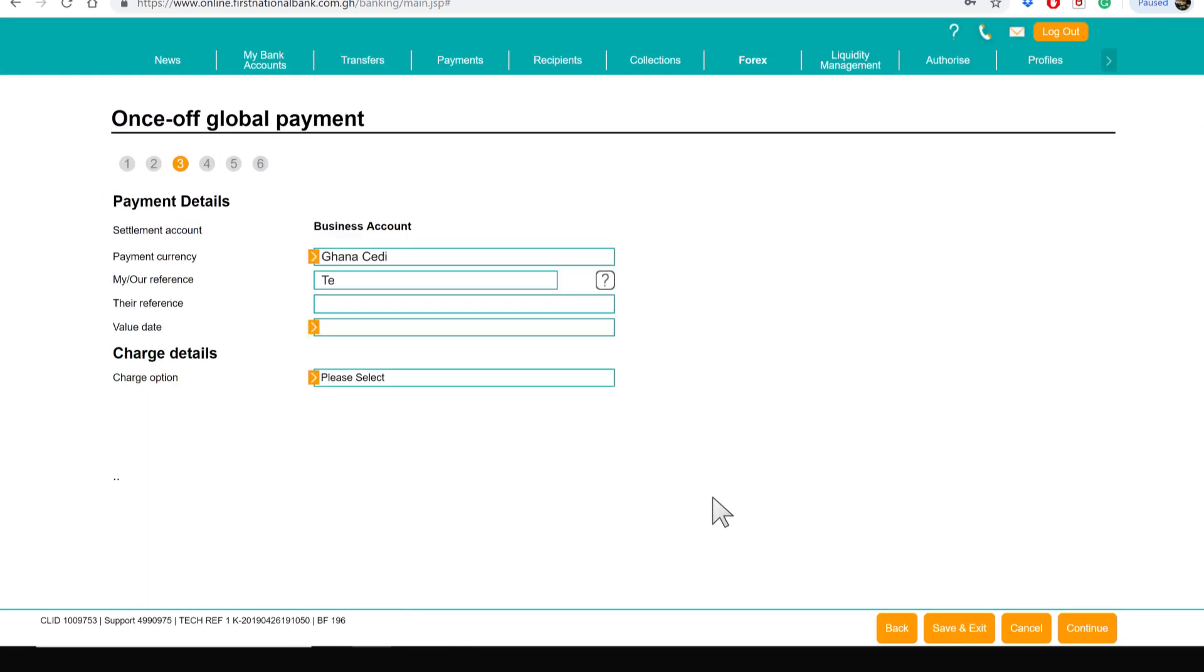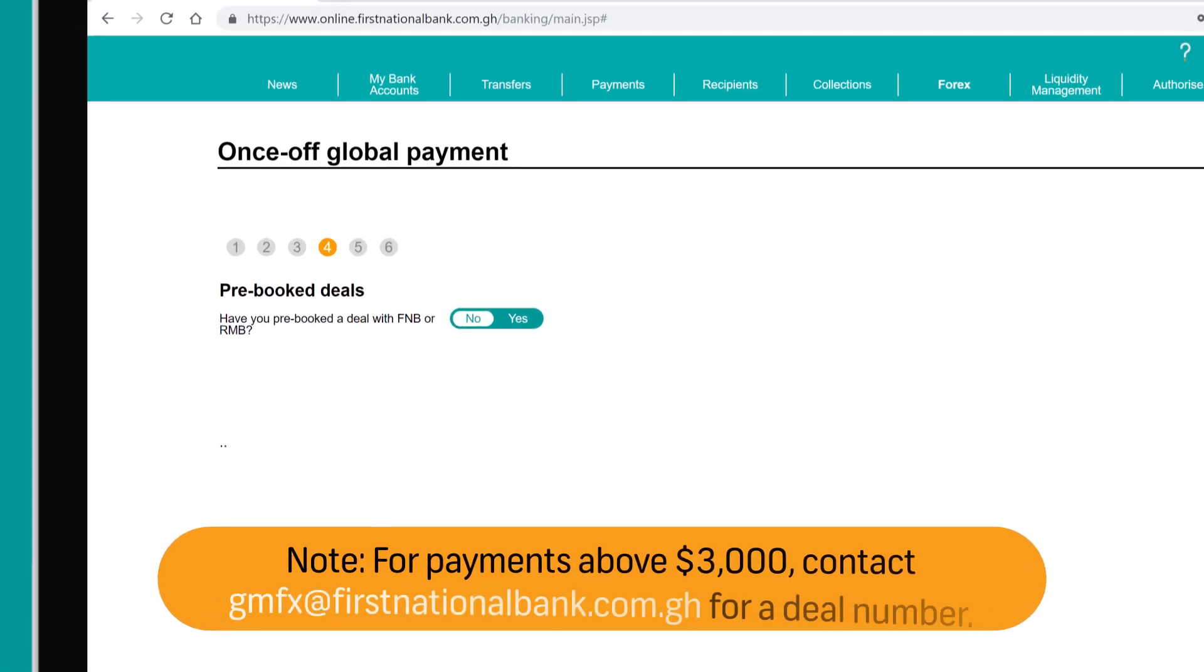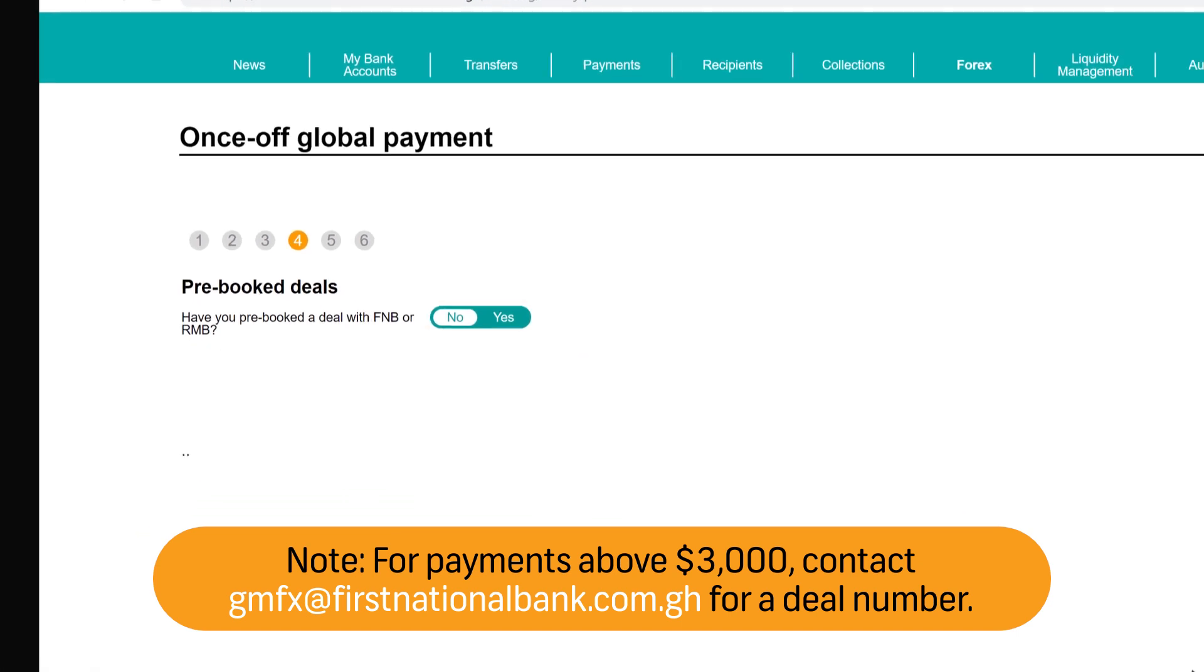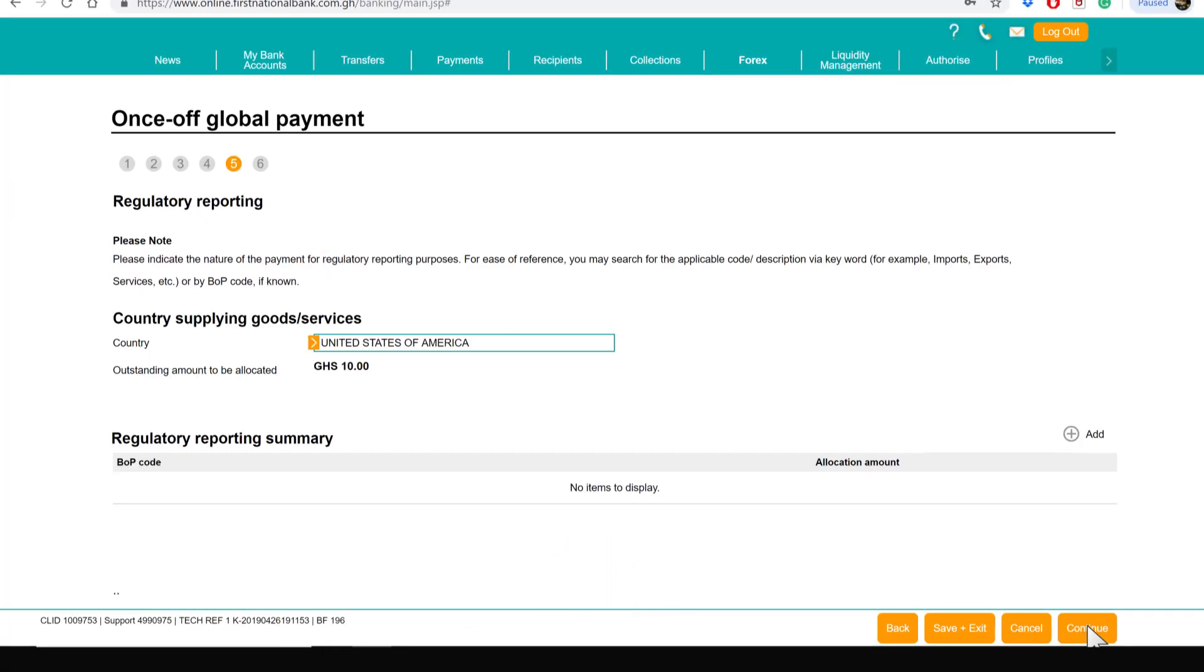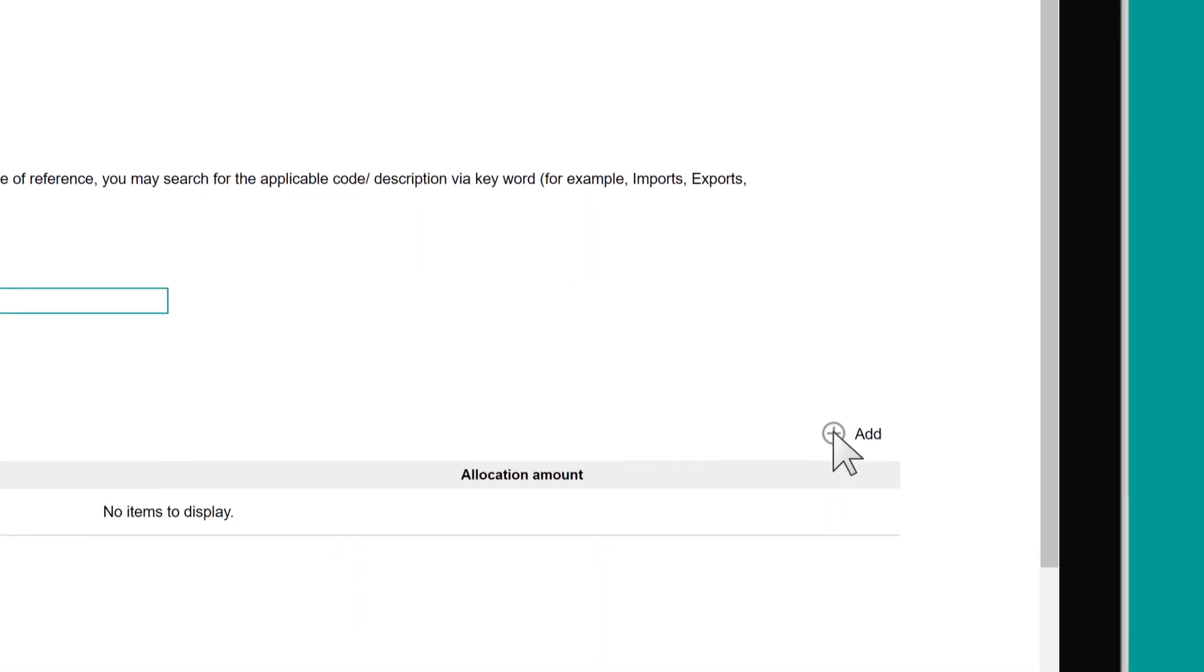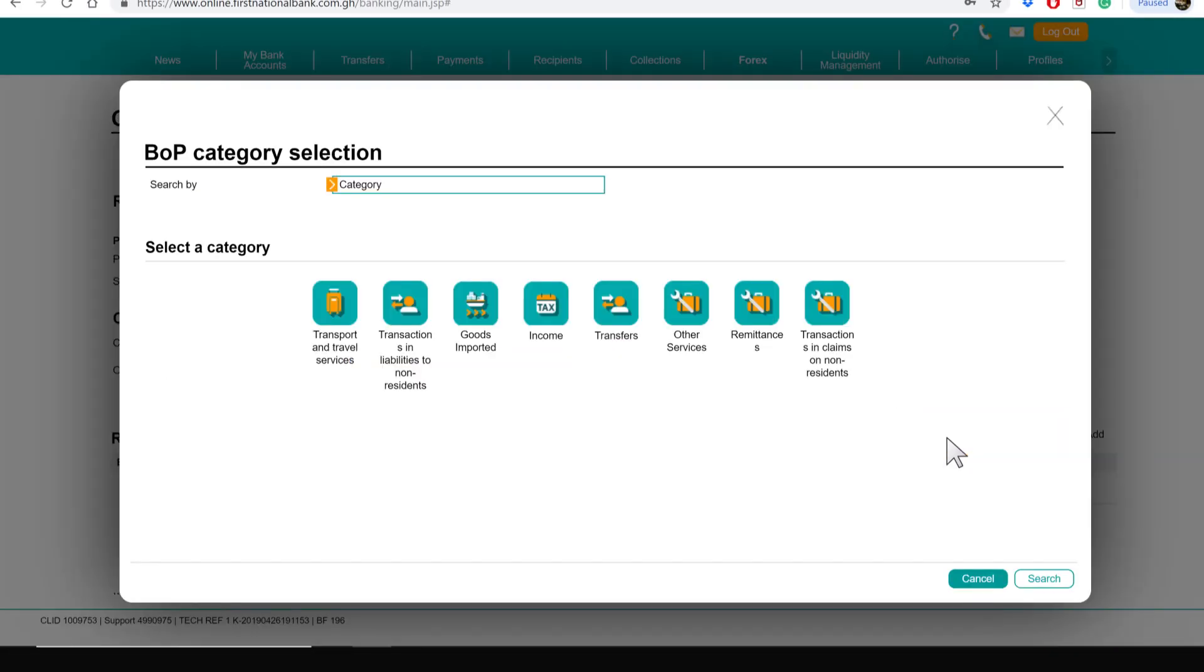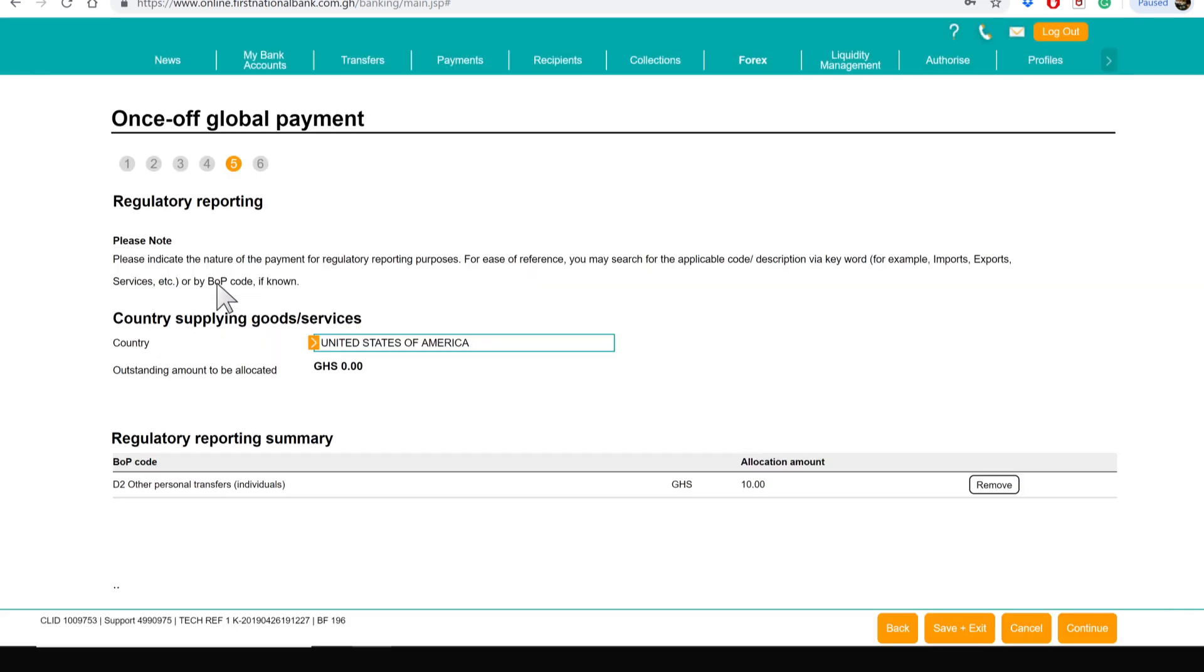Enter the payment details. Select a charge option and click on Continue. If you do not have a deal number, click on No and click on Continue. Choose the appropriate category and subcategory that suits the purpose of the payment and then click Continue.